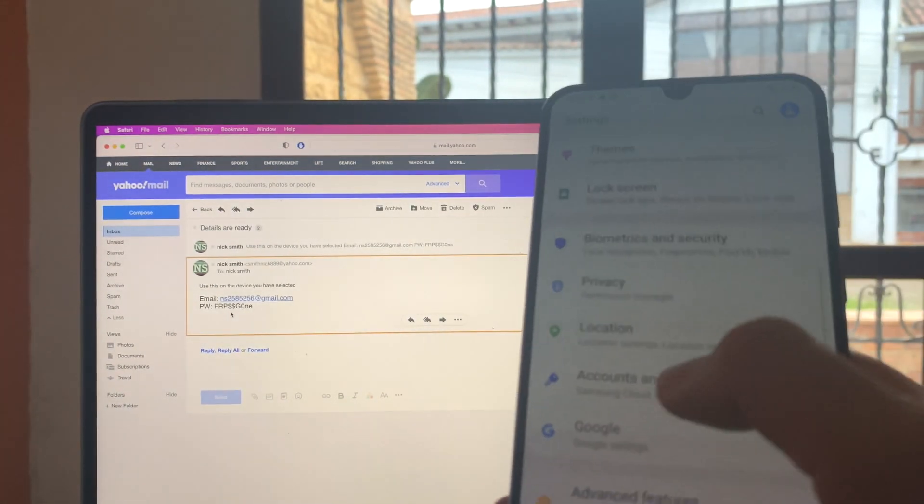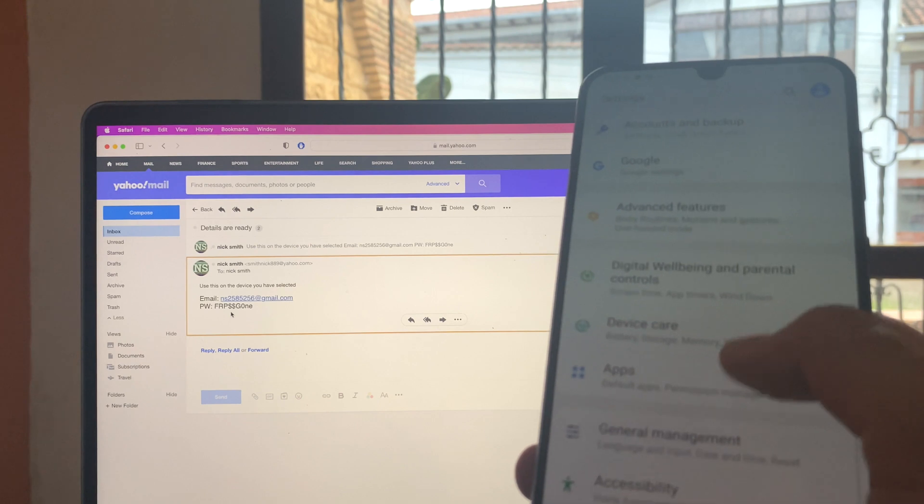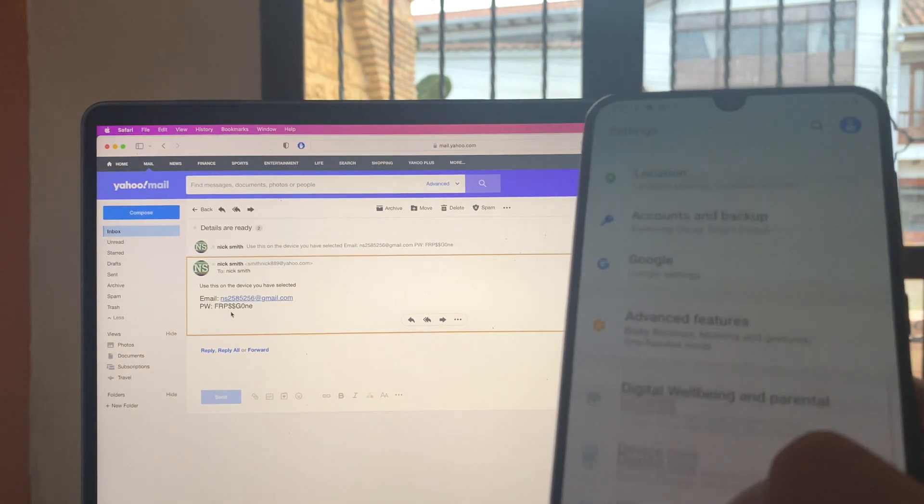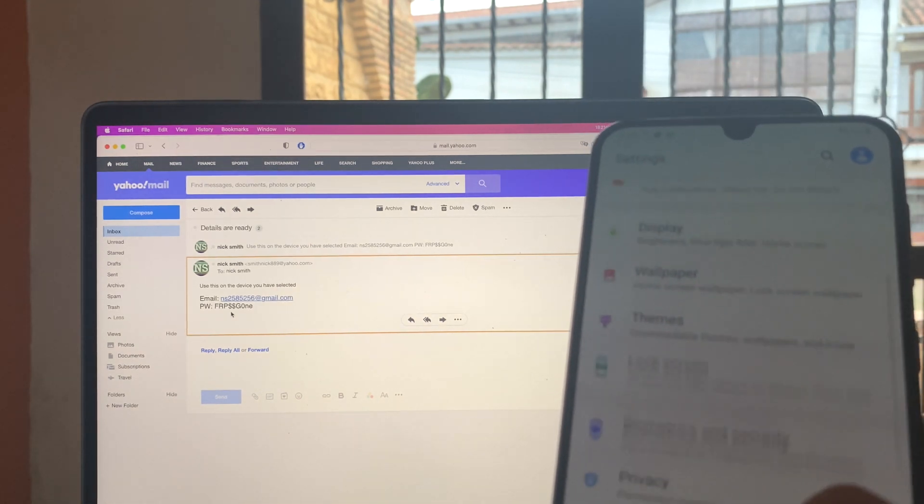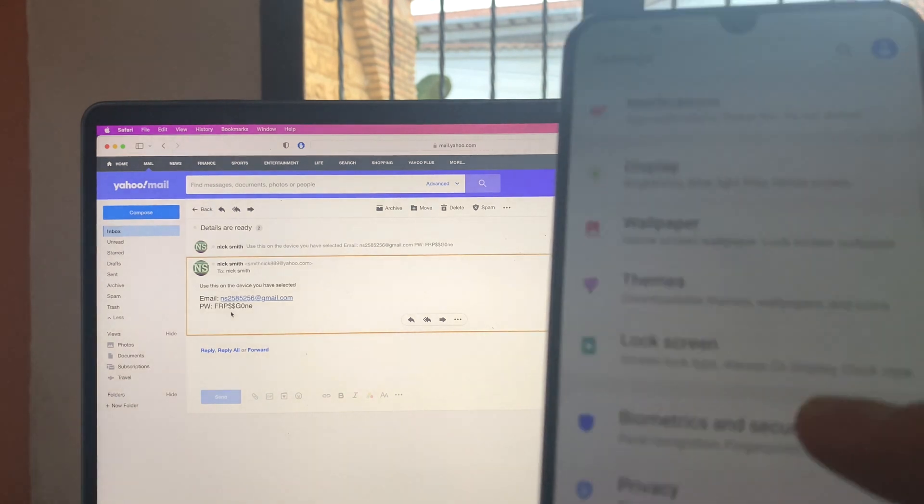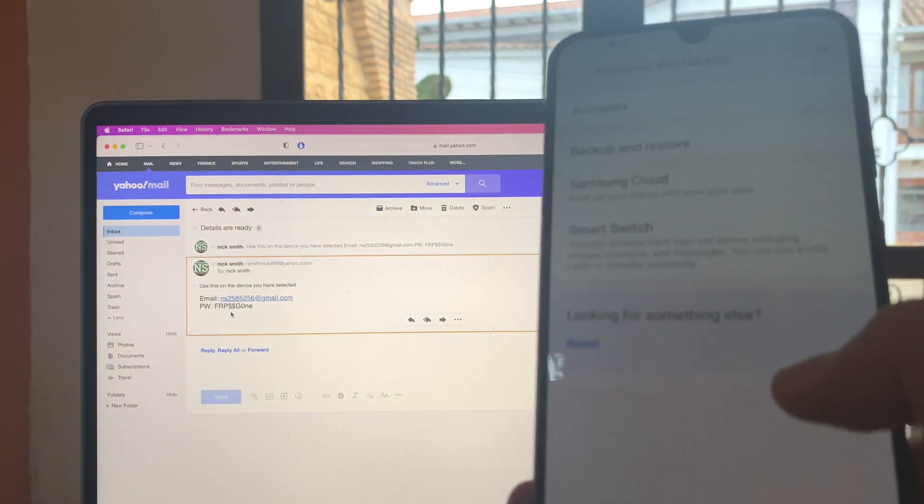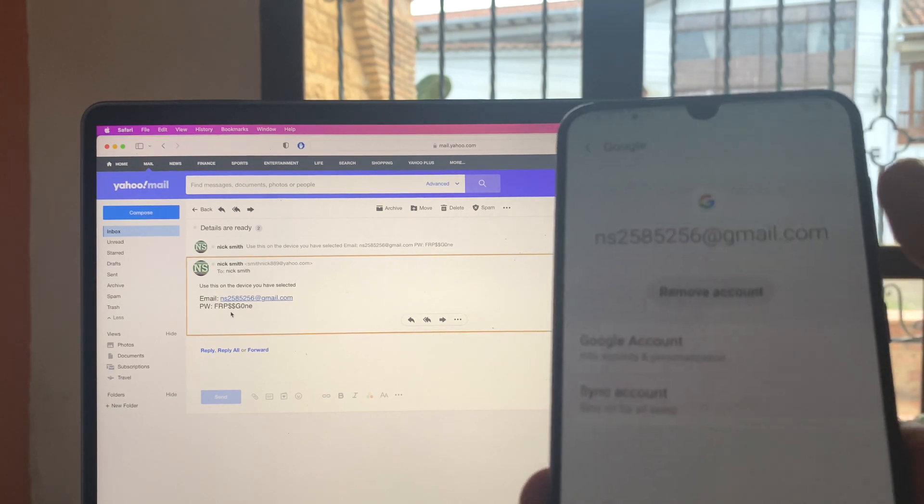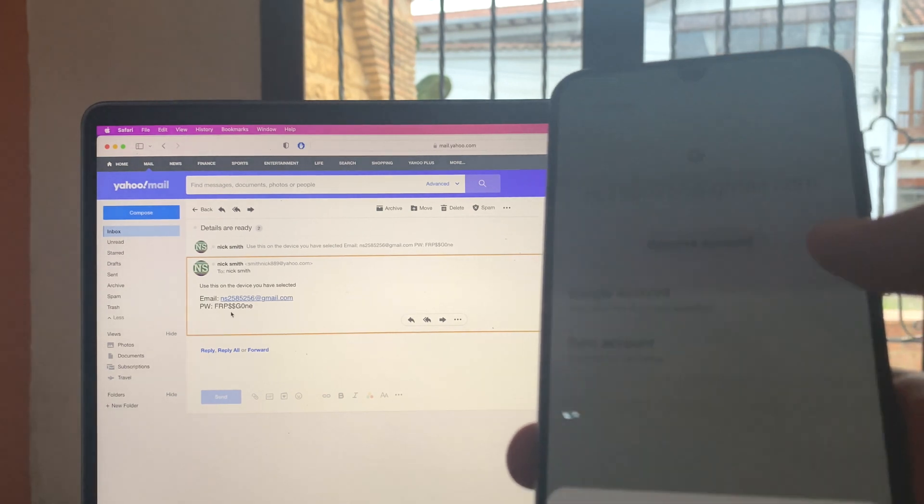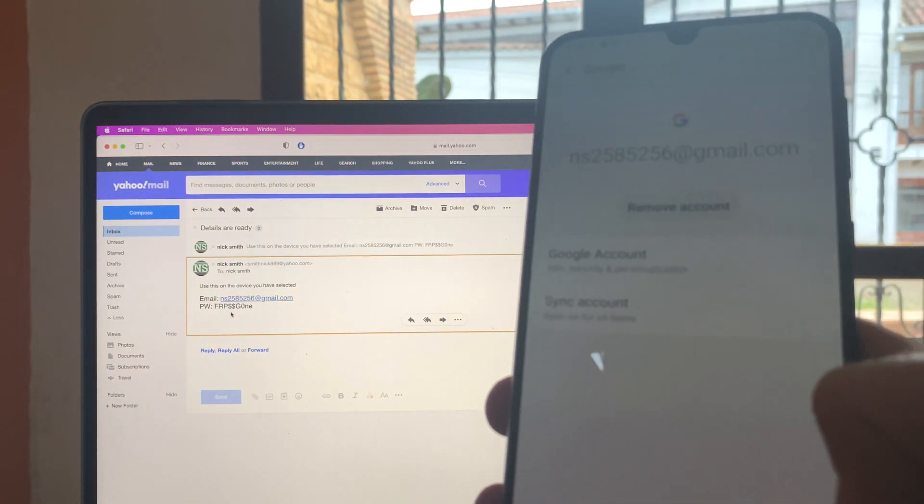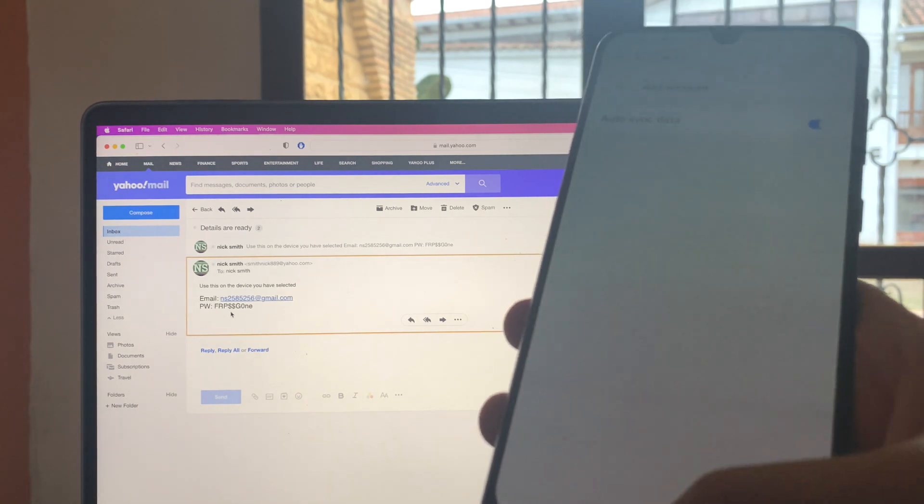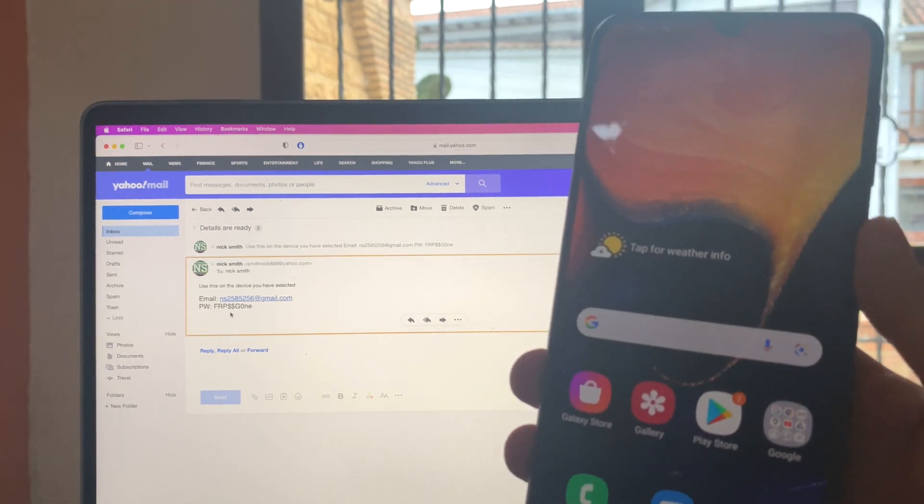So we're going to go to settings and then we're going to go into the accounts of the device. So we're going to do that. We're here, accounts and backup, accounts. We have here the account and we're going to press on remove account. We're going to remove it. And that's about it. Now you have an FRP unlocked device.